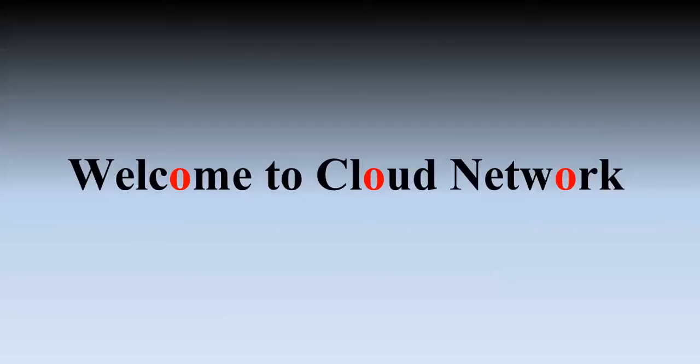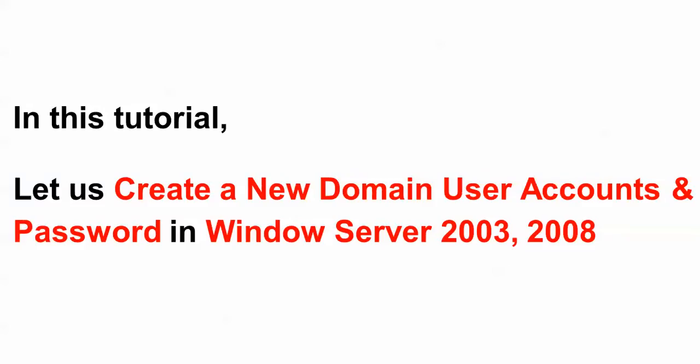Hello everyone, welcome to the Cloud Network. In this tutorial, let us create a new domain user account for our Windows Server 2003. You can do the same thing in Windows Server 2008 and 2012 also. So let us begin now.